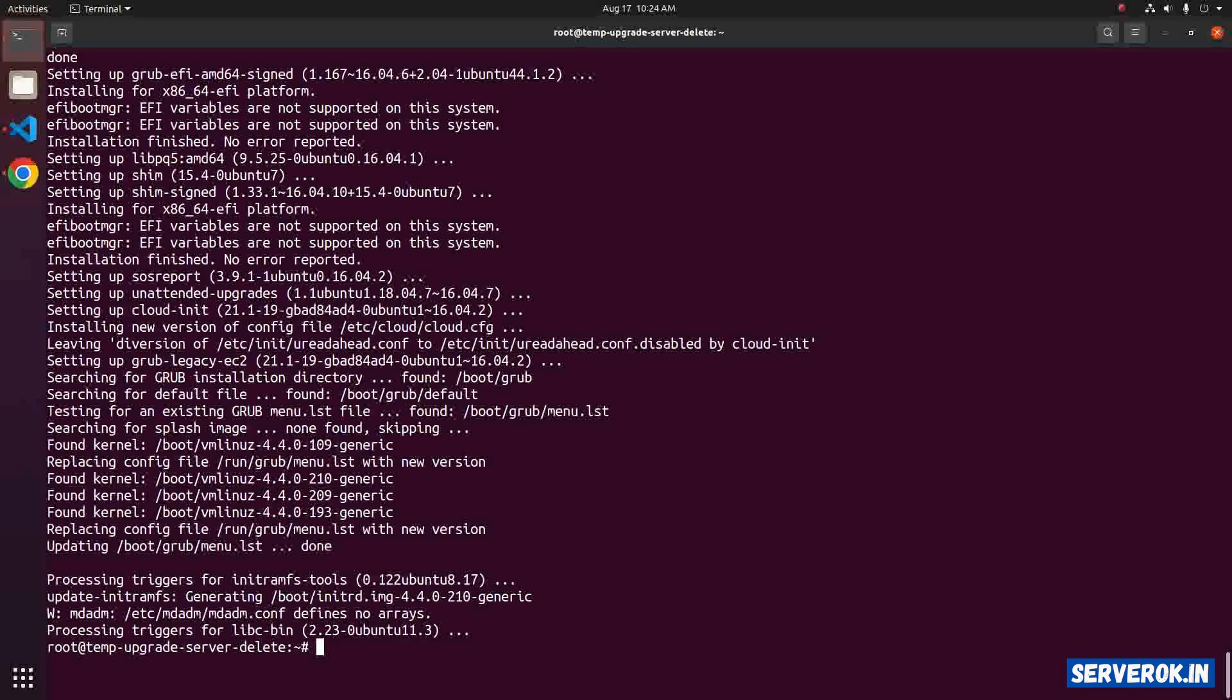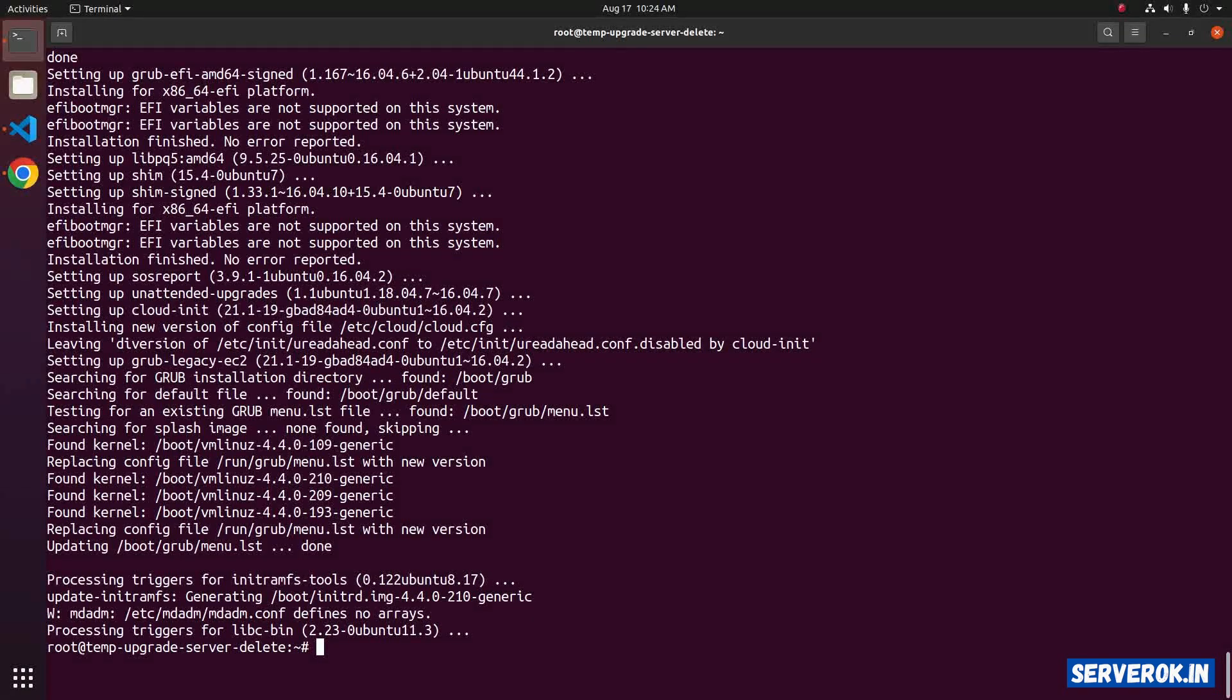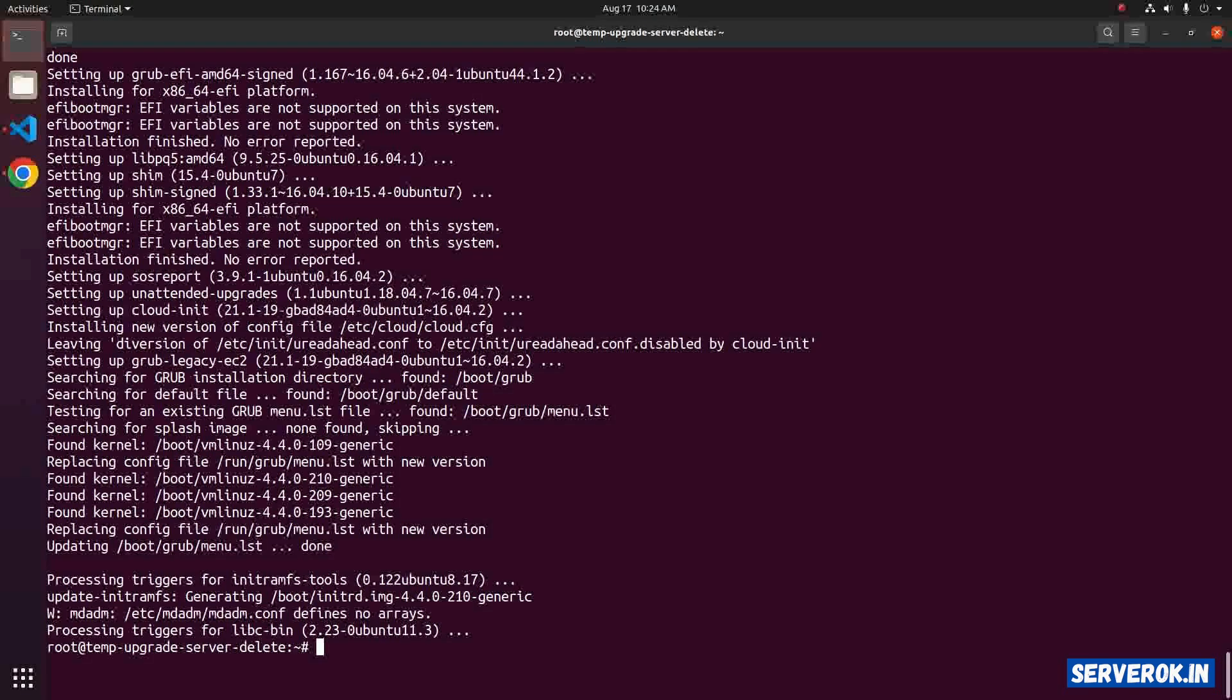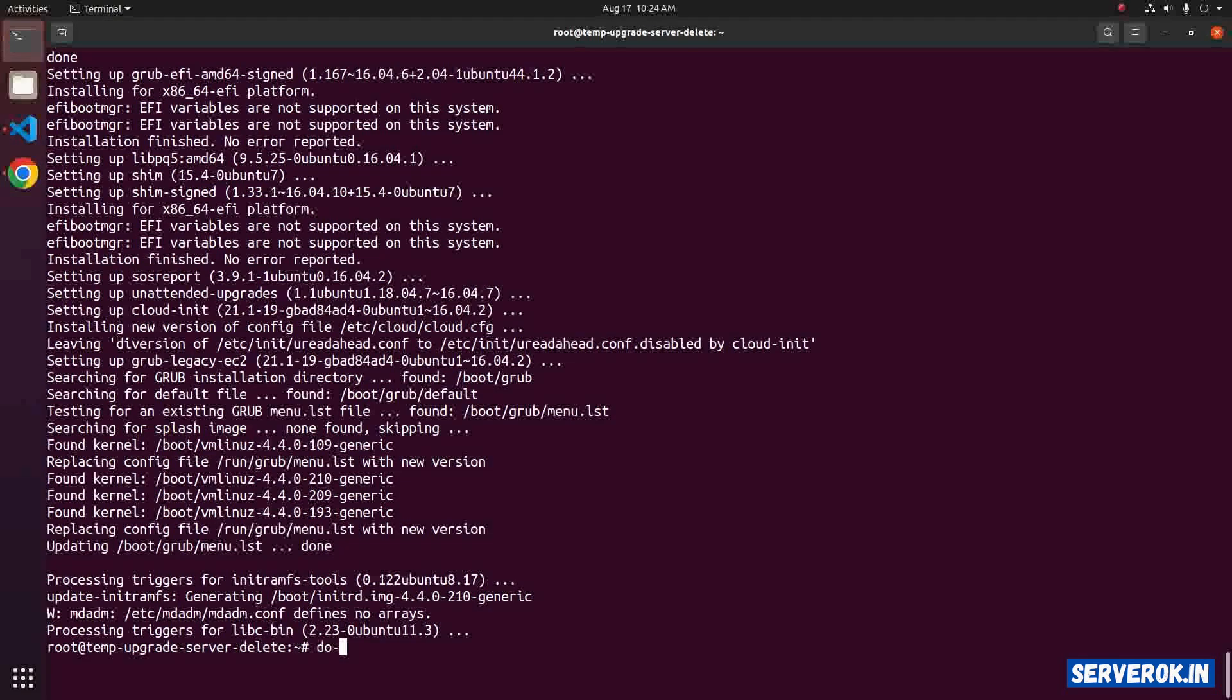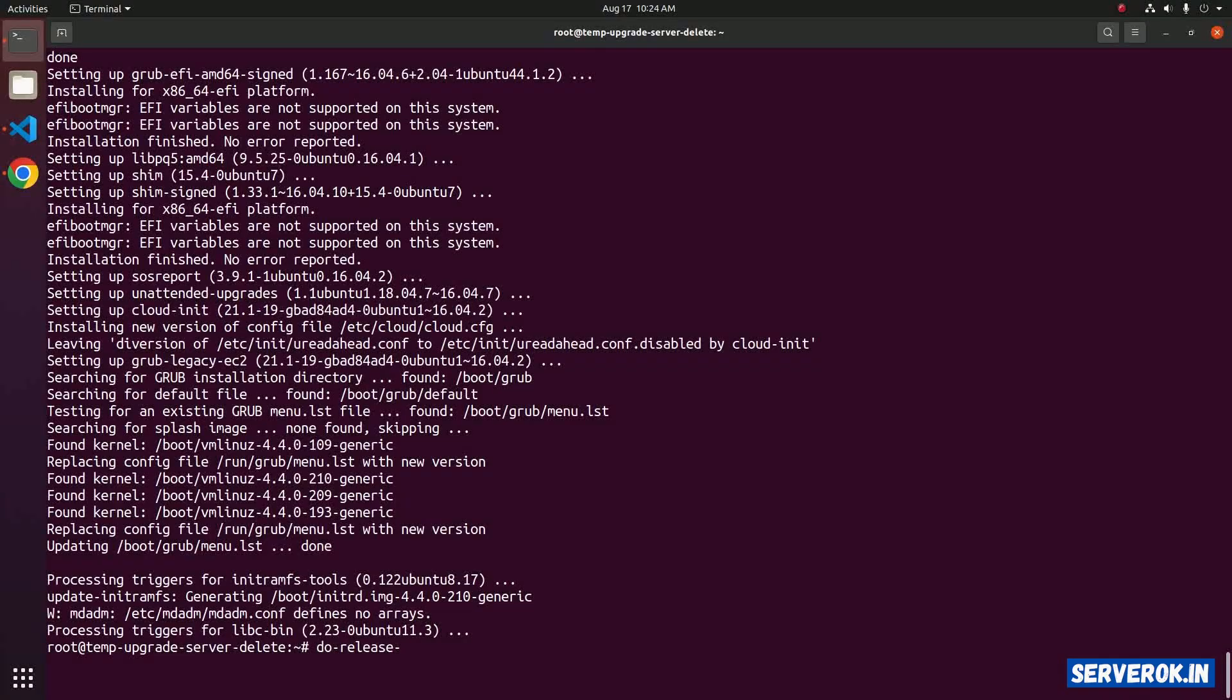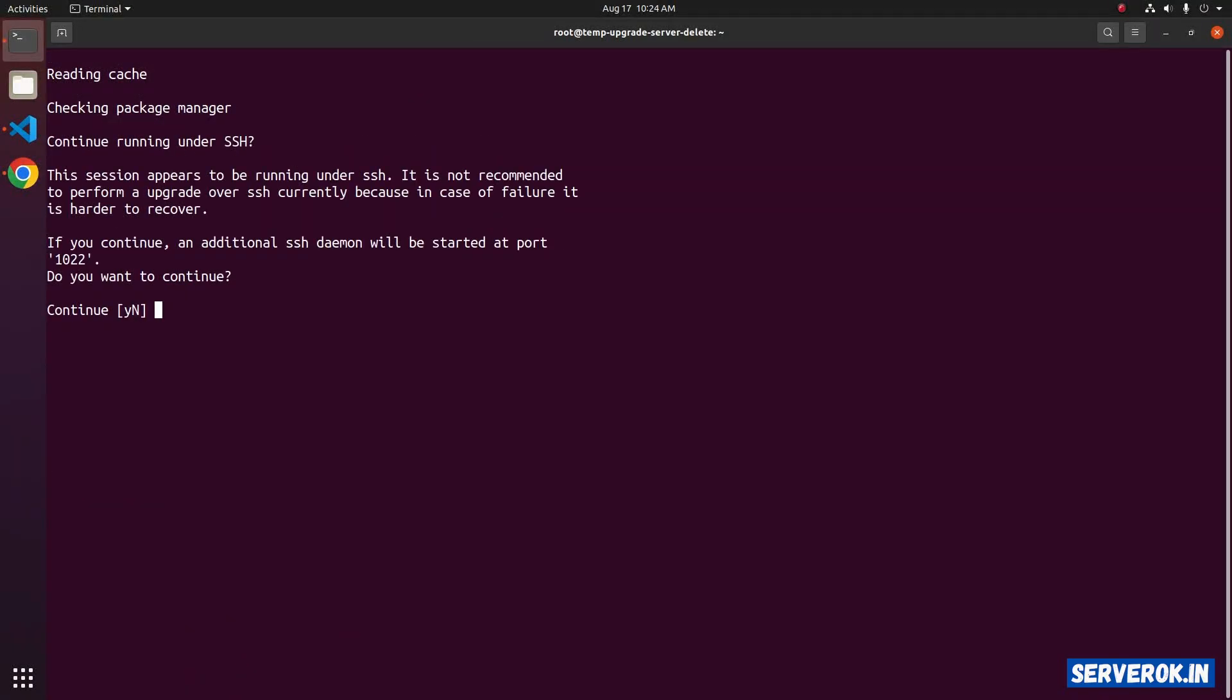Now the software packages are upgraded to the latest version available on Ubuntu 16.04. Let's run the do-release-upgrade again. Since we are doing the OS upgrade over SSH connection, it will run an additional SSH daemon on port 1022. Do you want to continue? Press Enter.